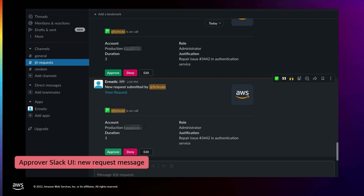Another interesting integration is with PagerDuty. In the scenario we talked about, the developer requests access because they're on call — they're going into the production environment because there's an issue they're supposed to deal with. The PagerDuty integration allows us to show the approver that the person requesting access is actually on call. So if the developer is phished and hacked, the attacker would not only have to phish them and make a request, but would have to do it when they're on call — or somehow fool PagerDuty — making it another hurdle to fool the approver into granting those permissions.